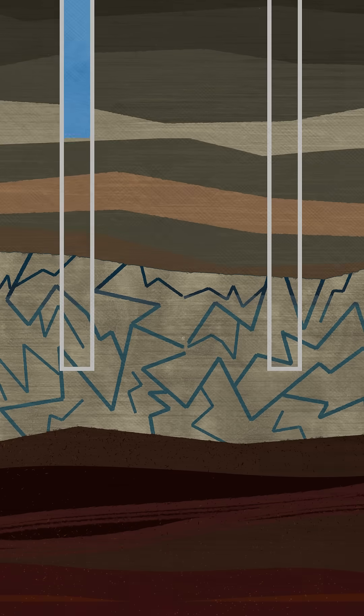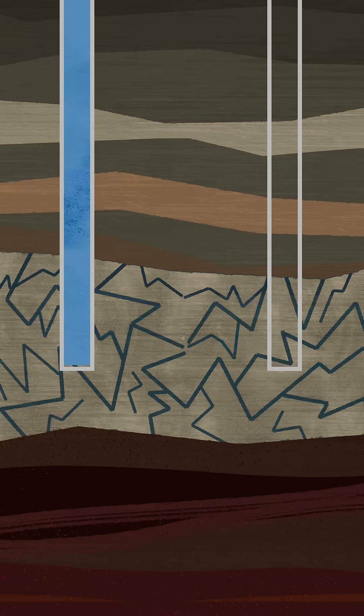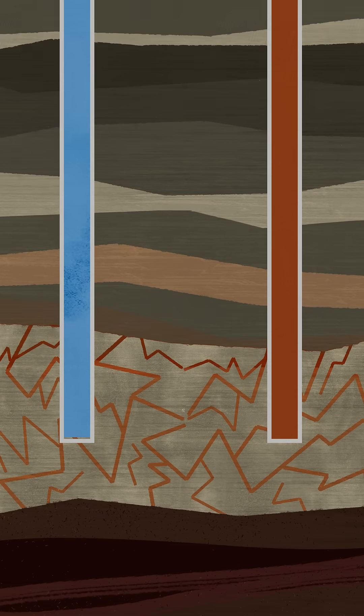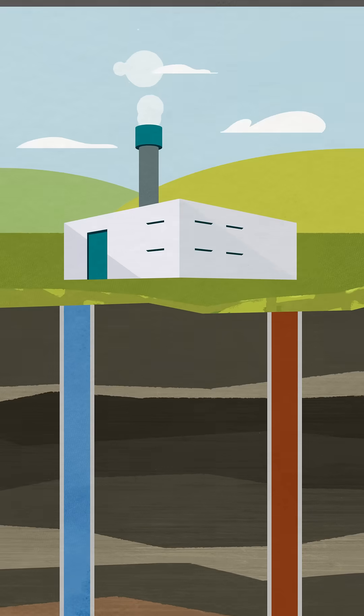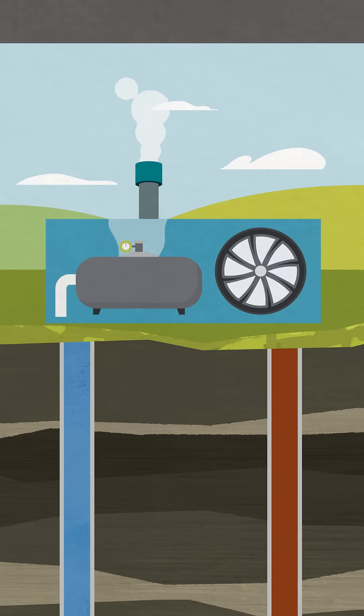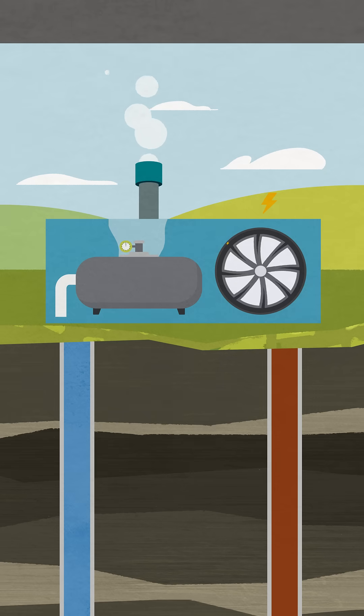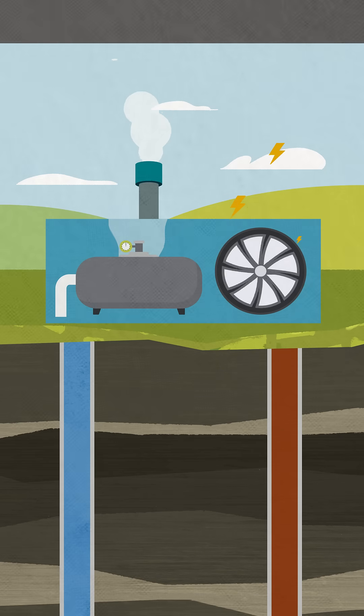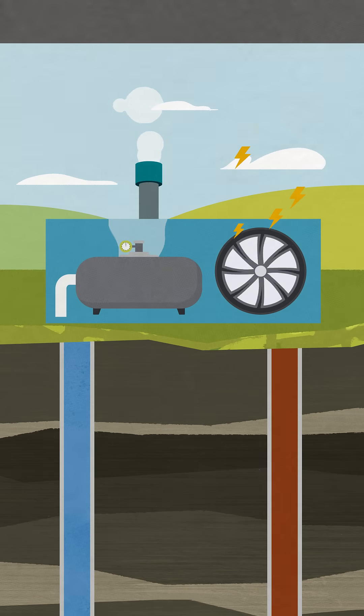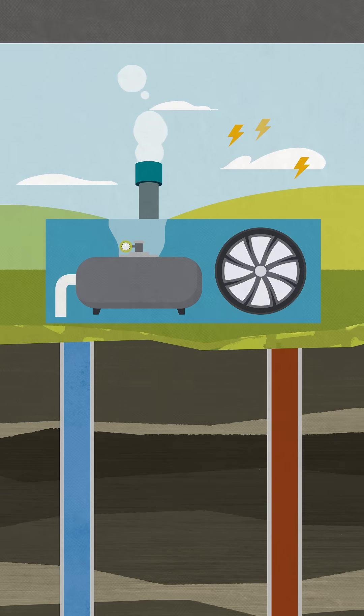fluid is pumped underground, where it heats up. When it returns to the surface as steam, we can use it to power turbines and generate electricity. Because the heat is already flowing out, it's relatively easy to harness.